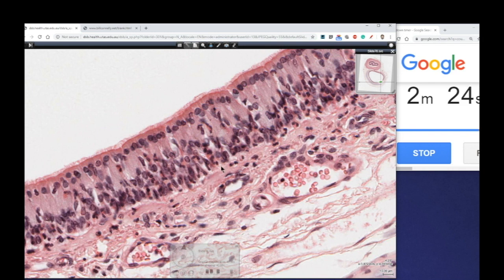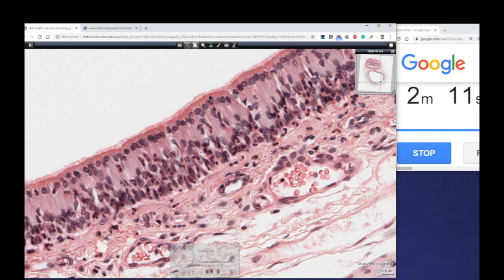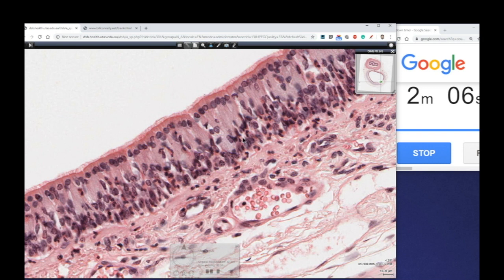If we think about the basement membrane being around about this region here, we can see it's quite a tall epithelium. Each of these cells is actually attached to the basement membrane, but not all cells reach the surface. Hence, we've got nuclei at various levels and it appears to be a stratified epithelium, but we know — because all the cells touch the basement membrane — it's actually a simple epithelium.